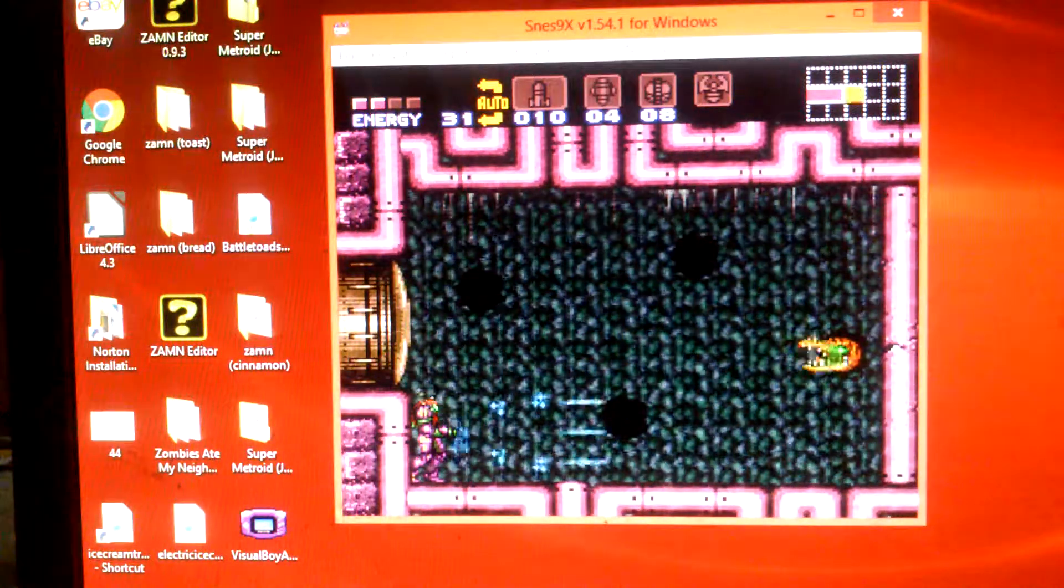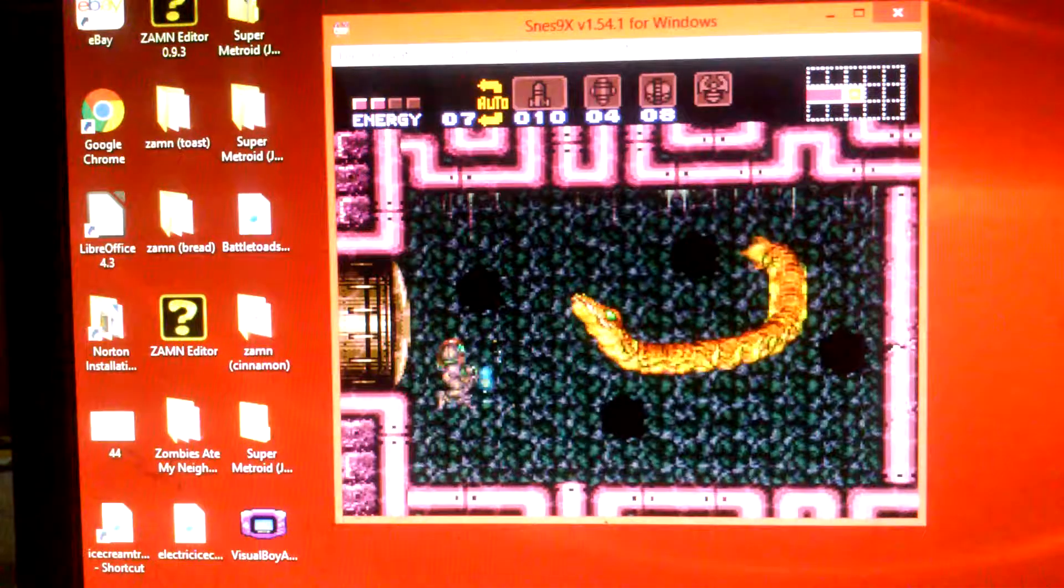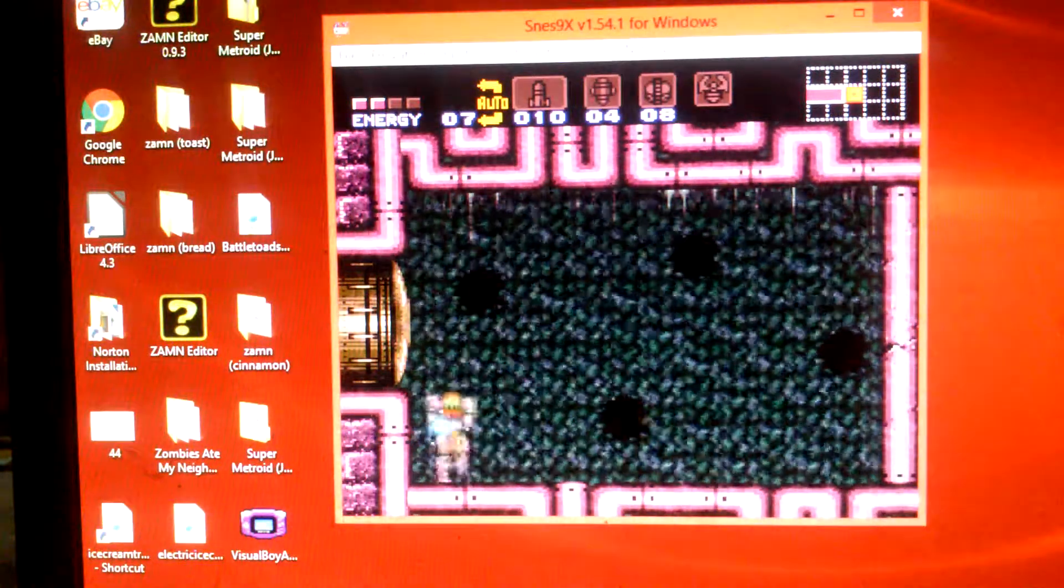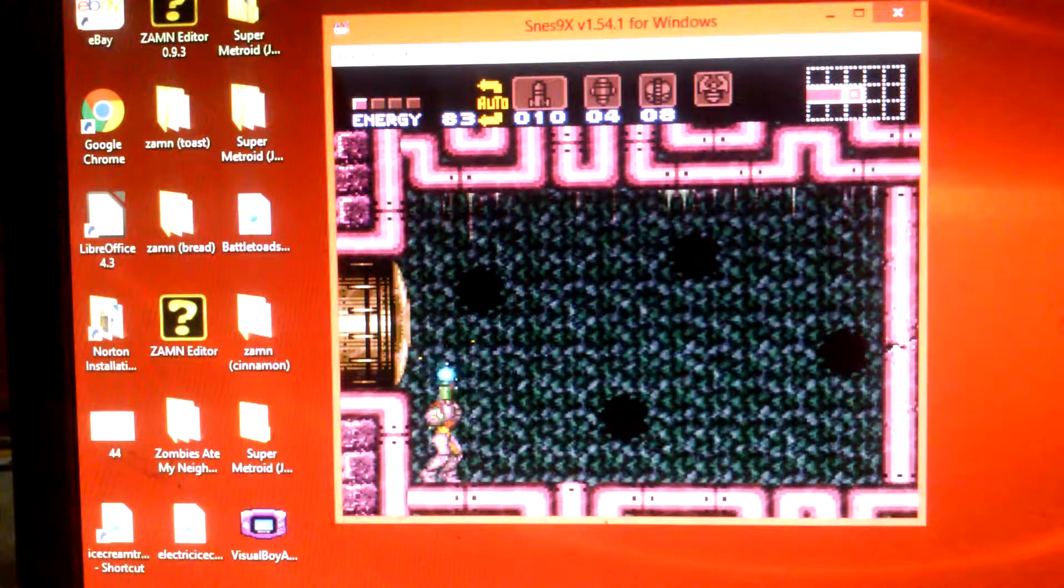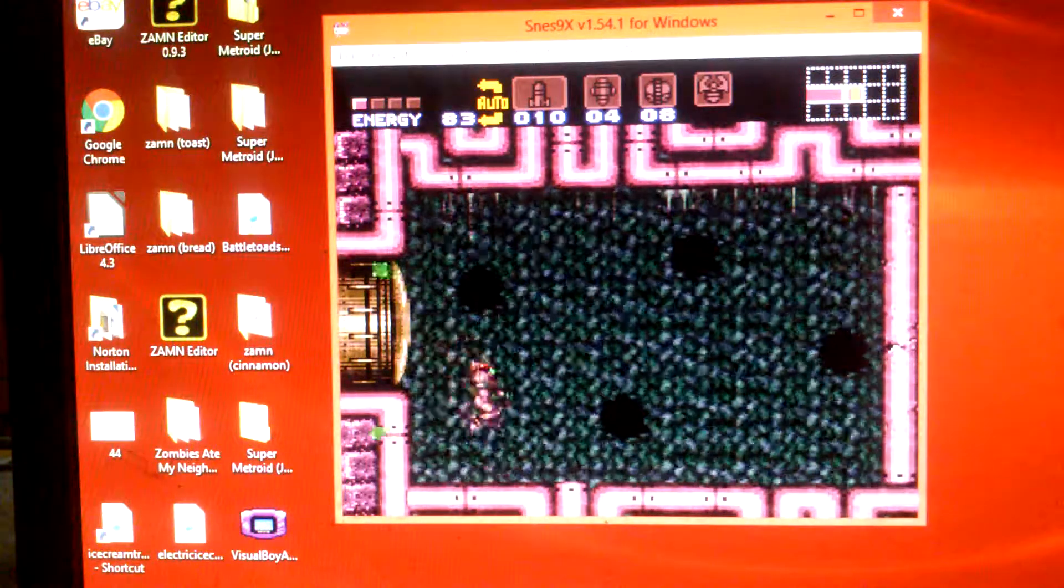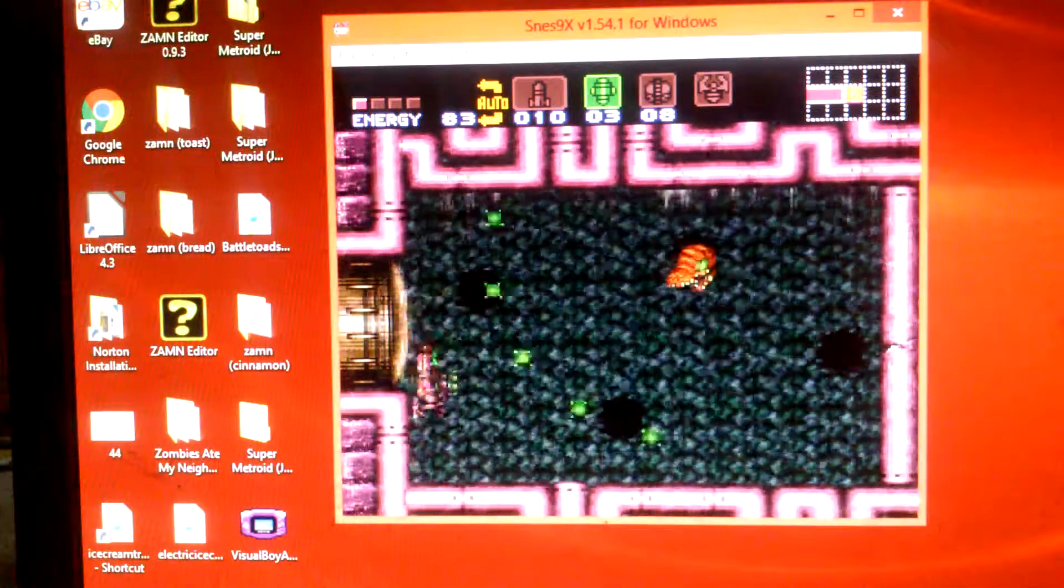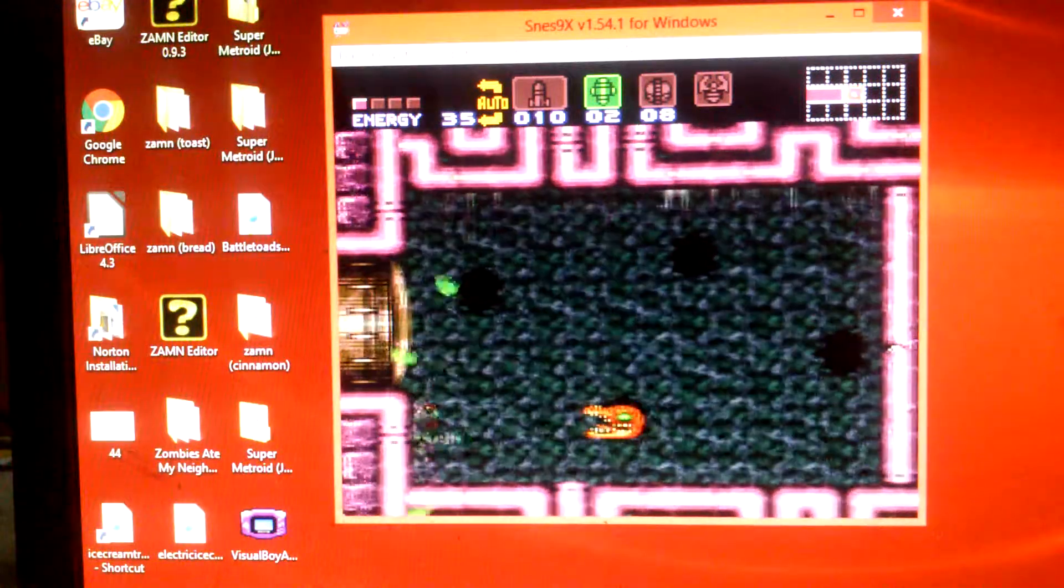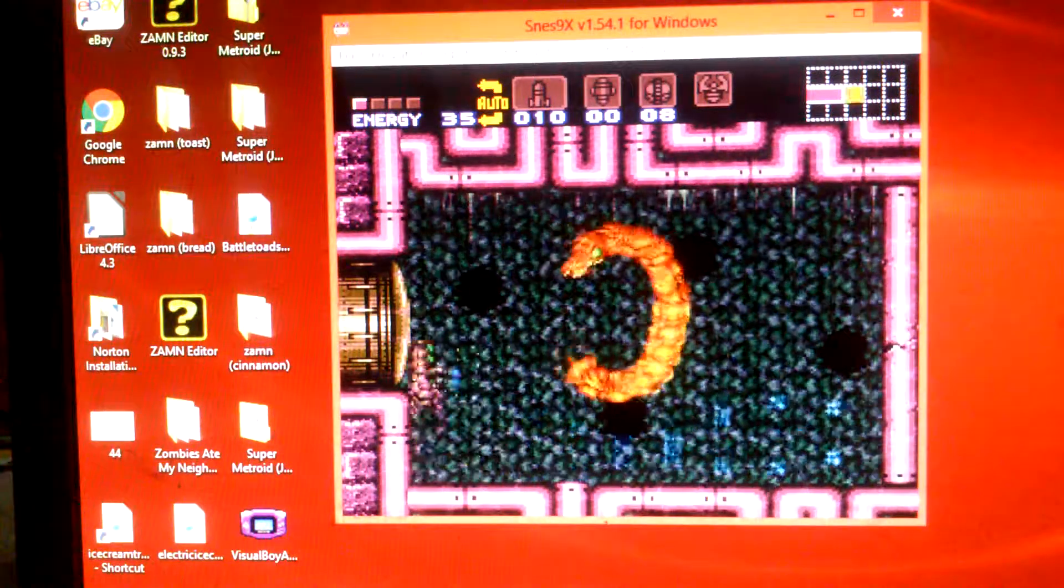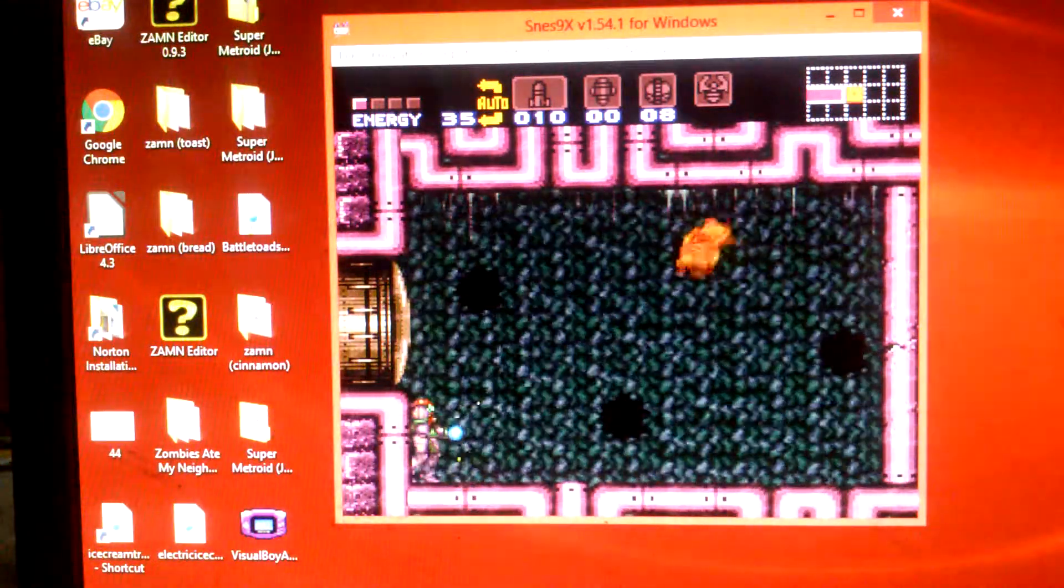This is an odd sort of speedrun, what this is. Like, what if I was just trying to beat Draygon as fast as possible, who is the boss of Meridia, for the record.